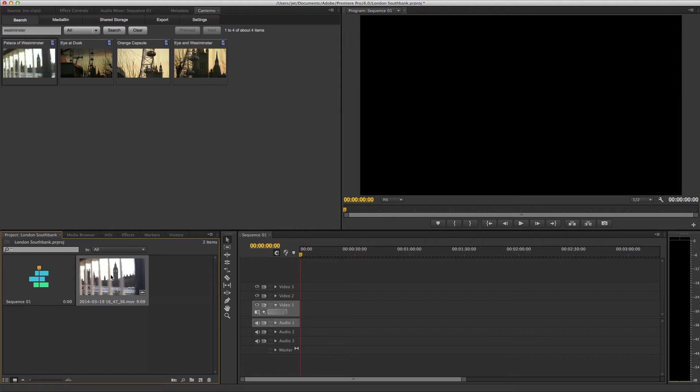As you might expect, when you're working with shared storage, your media remains in place. You're just creating a reference to the clip within Premiere Pro. And now you have access to it like any other clip.